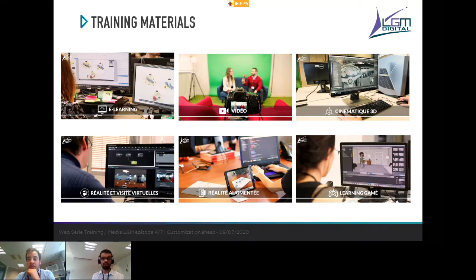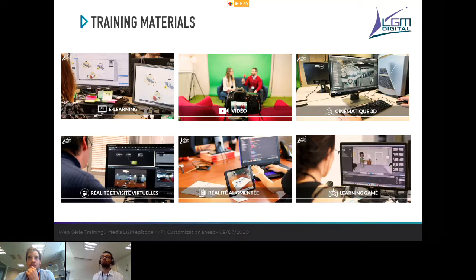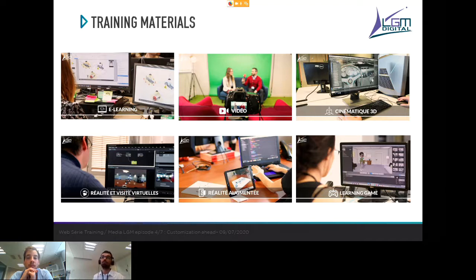Next is video — we are talking here about short videos from camera, which can include 3D cinematics as well. It allows you to make a notion or a process comprehensible for the learner, it's easily broadcastable, and it can go from a simple motion design to a real video or 3D cinematics.